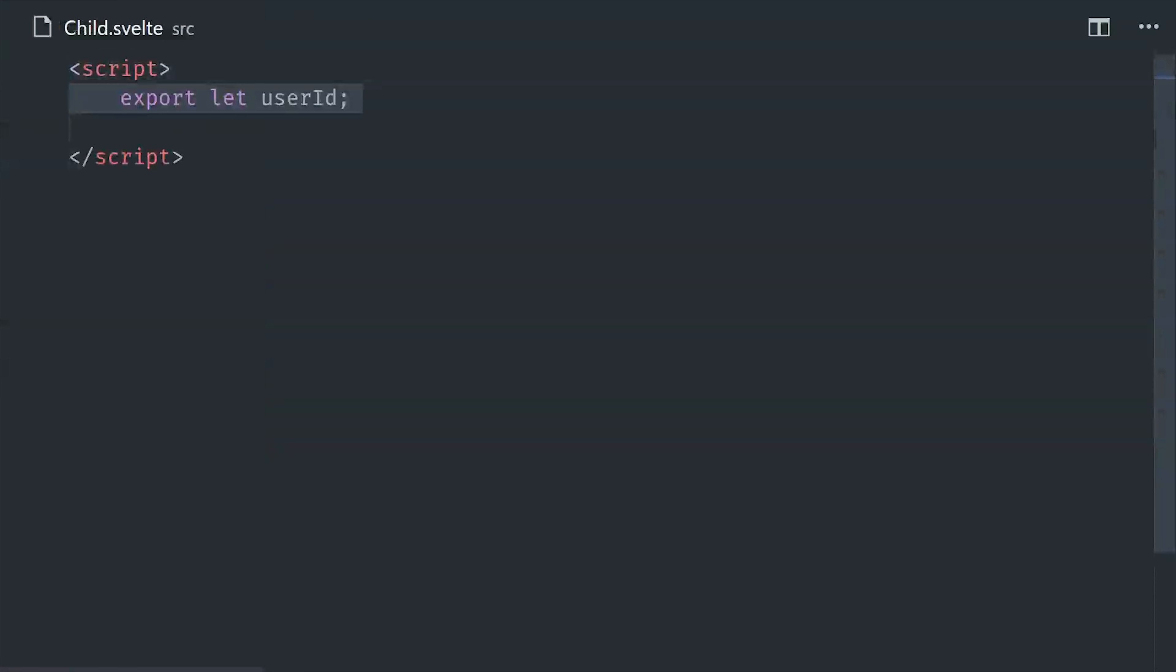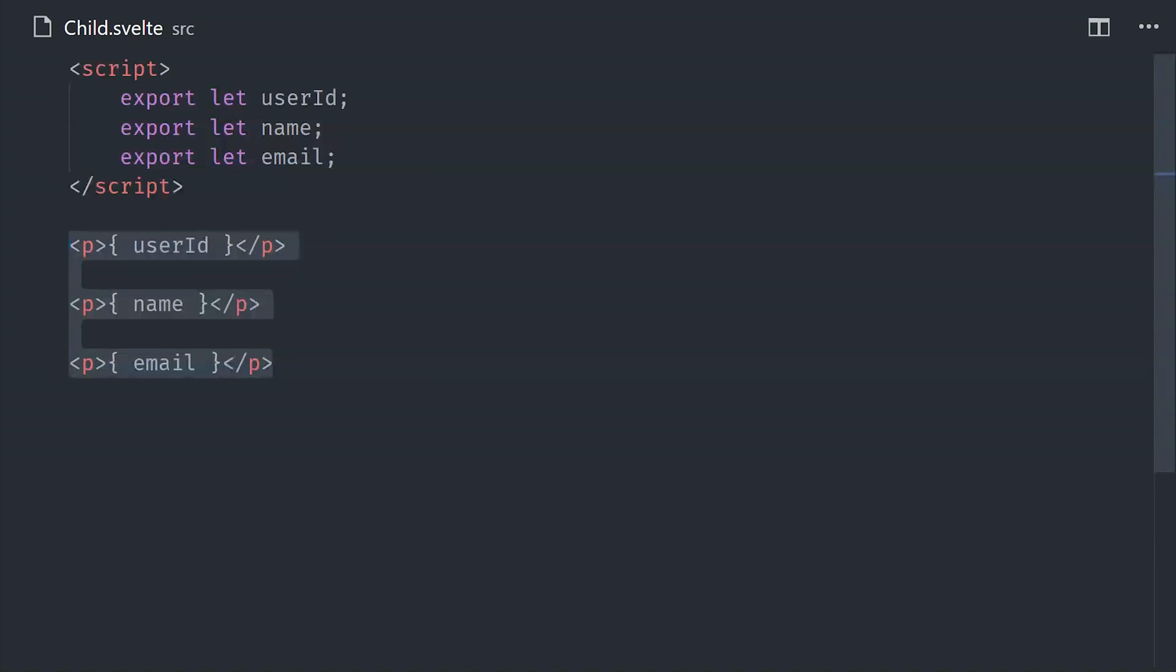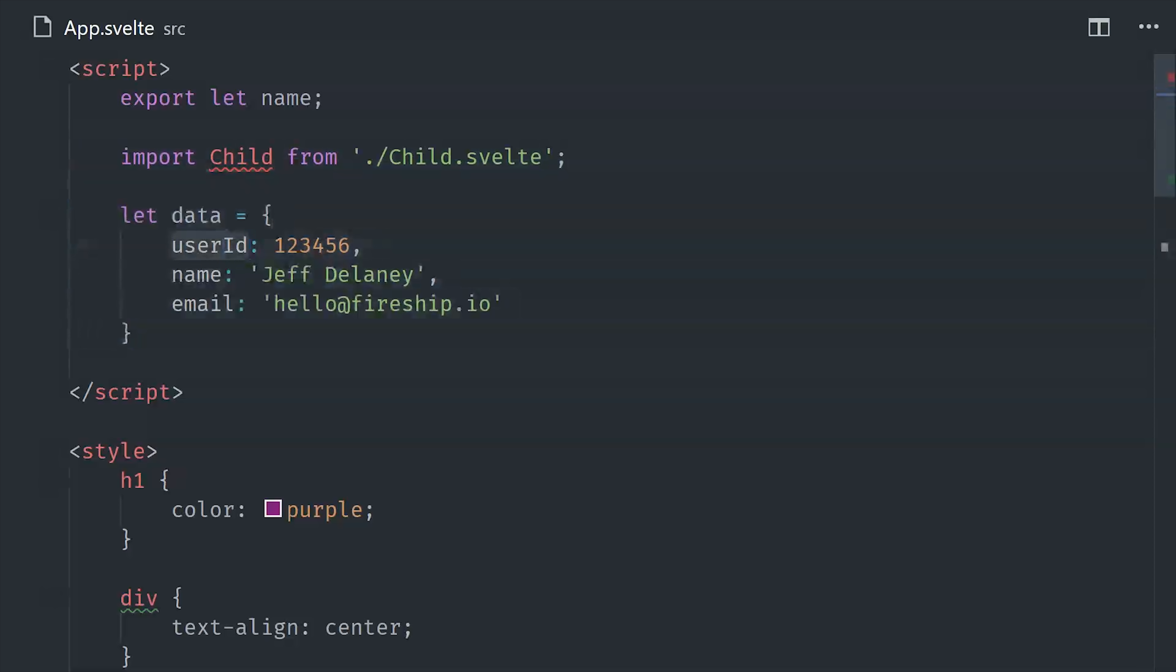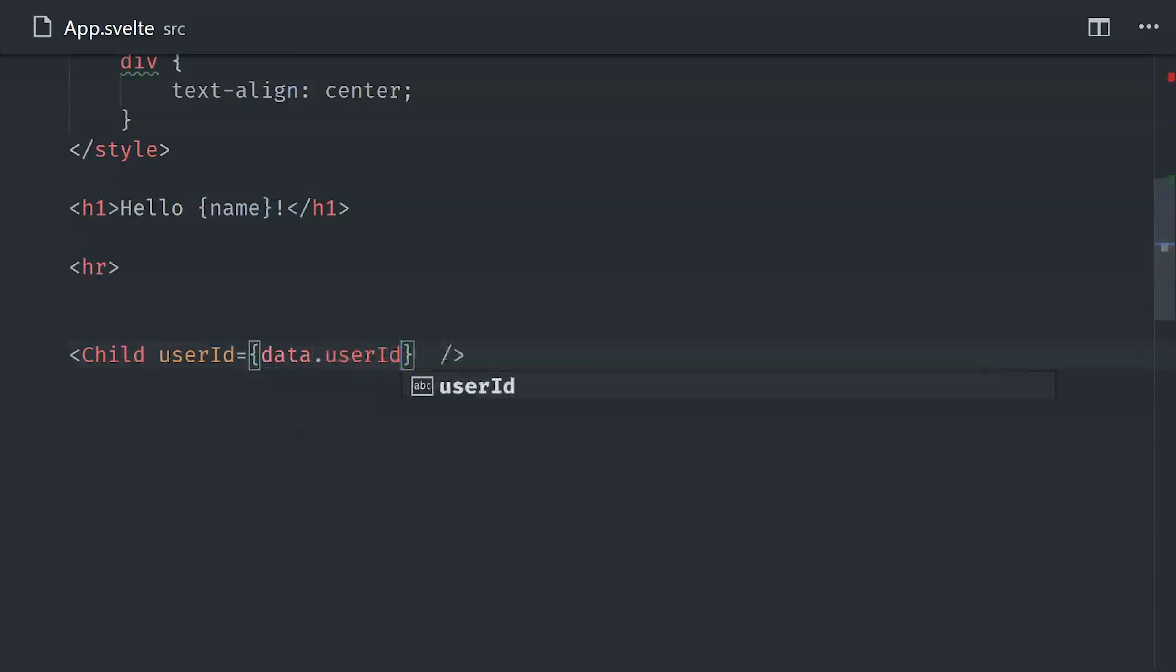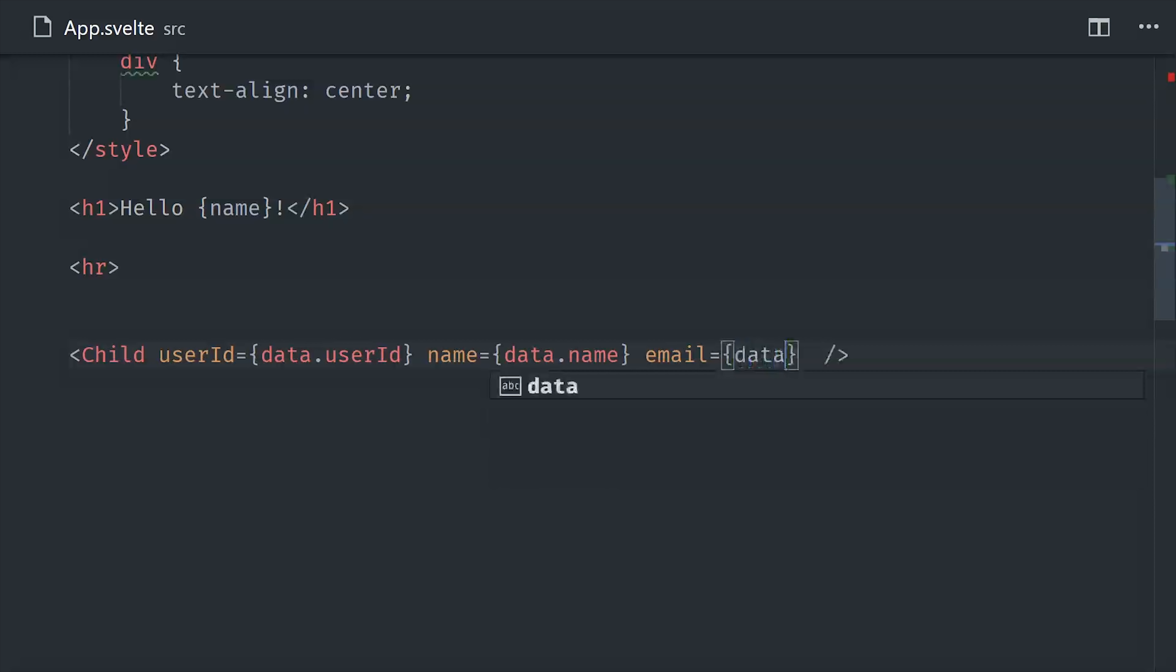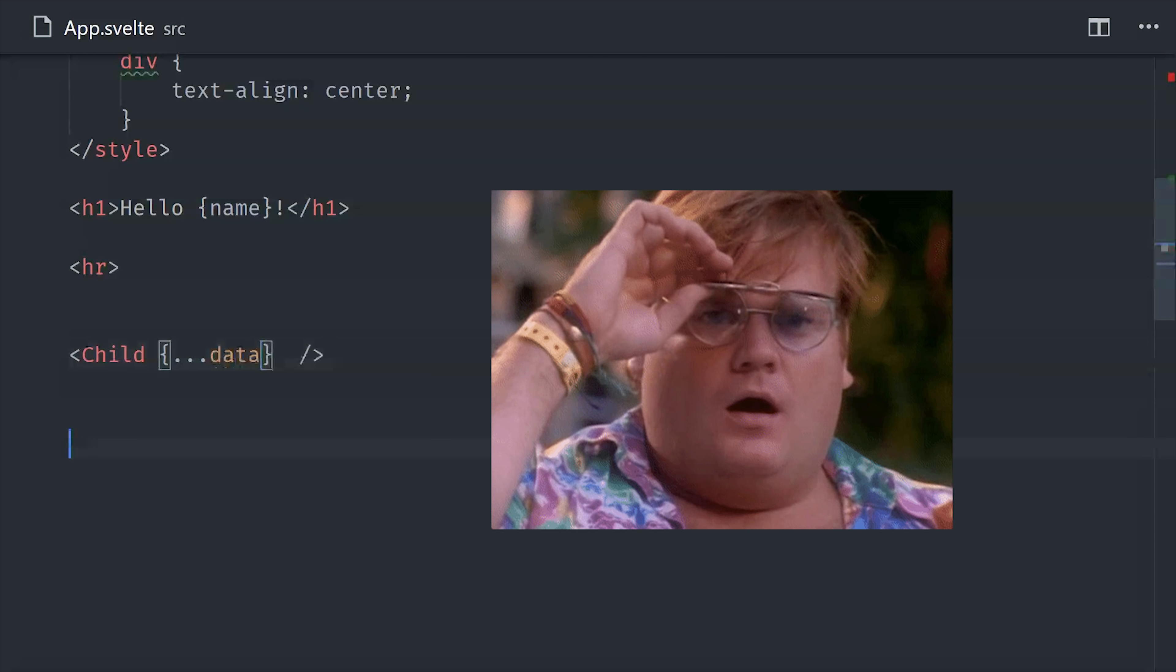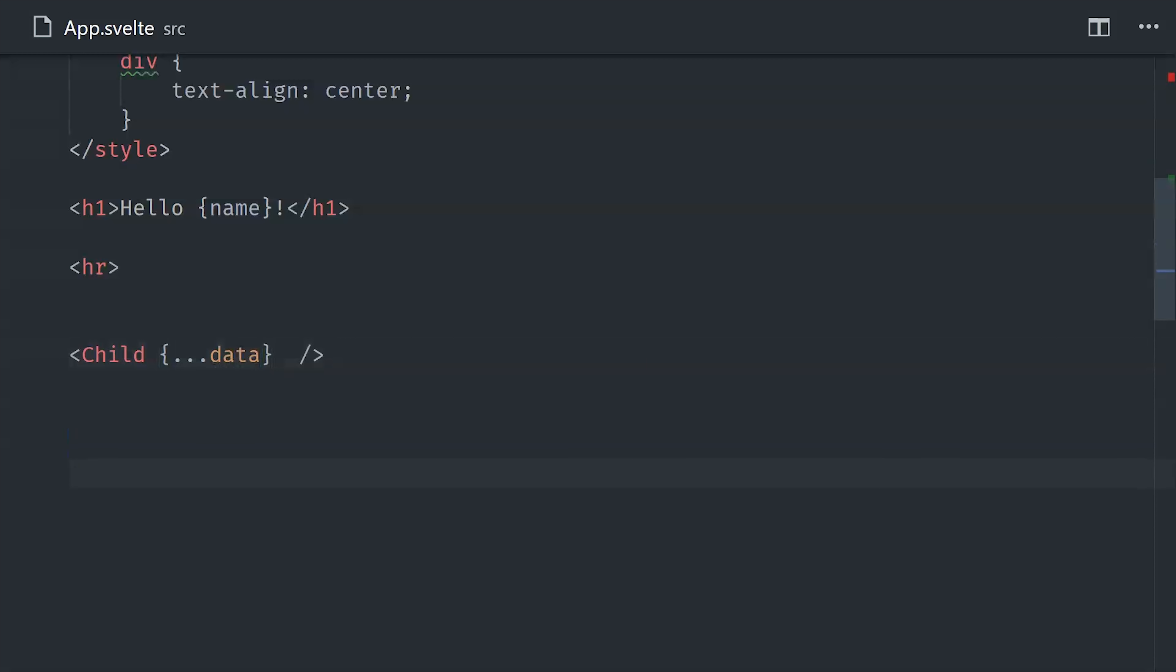I went ahead and created a new component called child, and it's just a dumb component that displays some properties. Now we'll go back up to our app component and pass some properties down to this child. Let's imagine we have this data object here that we pulled from a database or something. Now we can go and declare our child component and just pass in each property one by one. But even after just three simple properties, it's starting to become kind of hard to read. But Svelte has yet another little piece of magic that will make this code much nicer. You can simply send all of your props down to the child using the spread syntax.